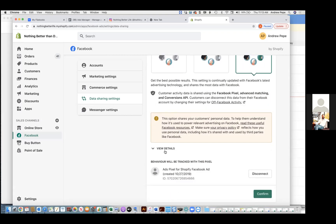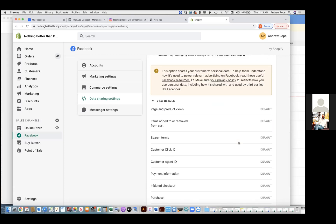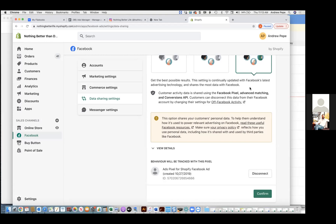Chris Bounds: This setting is continually updated with Facebook's latest advertising technology and shares the most data with Facebook. For every couple of people you'd normally get, now you get every single one — it's going to improve your data. This right here alone is going to jump you by 10 to 40 percent. This is the type of stuff that gives people a competitive edge.